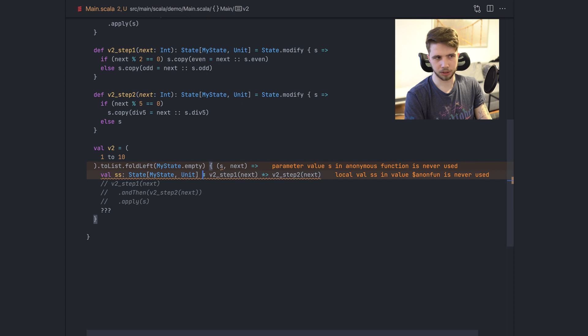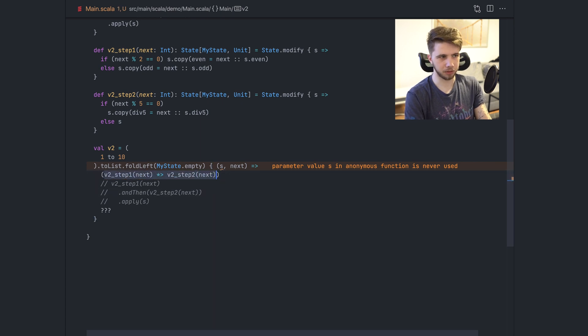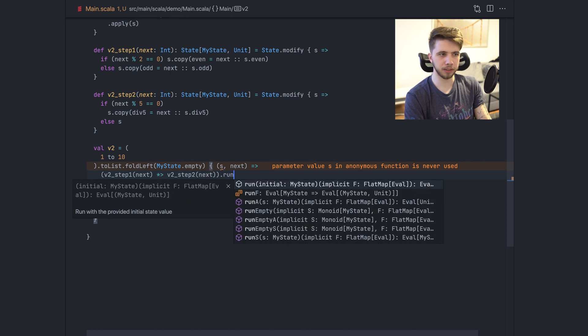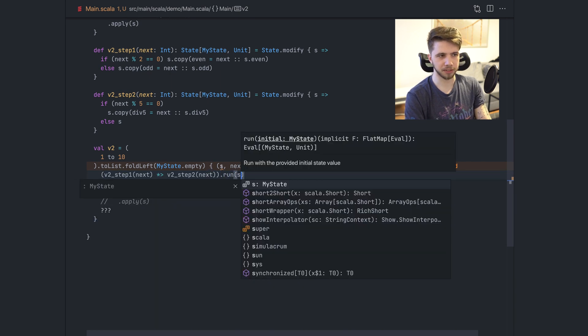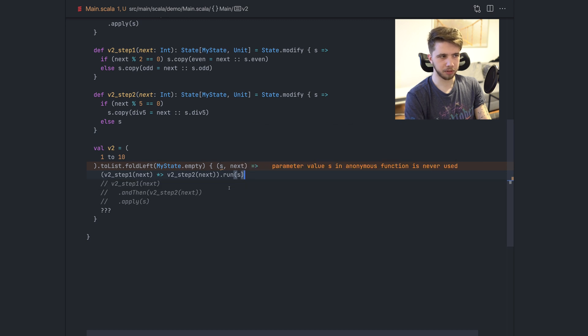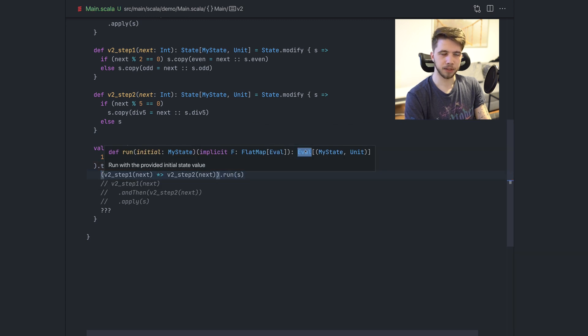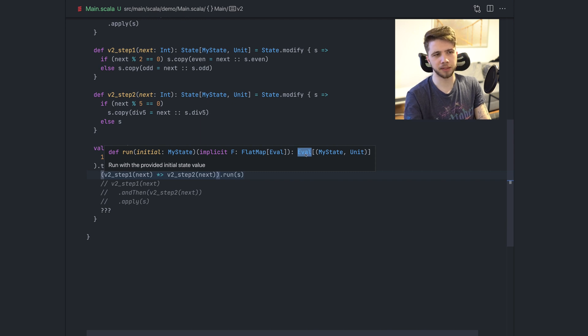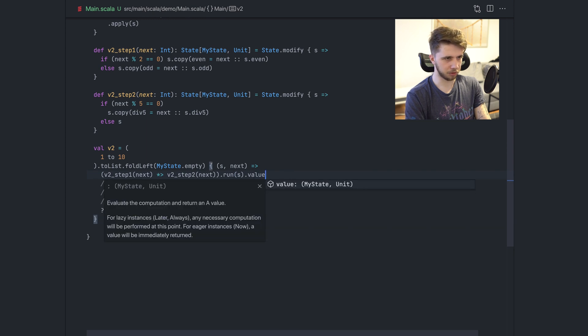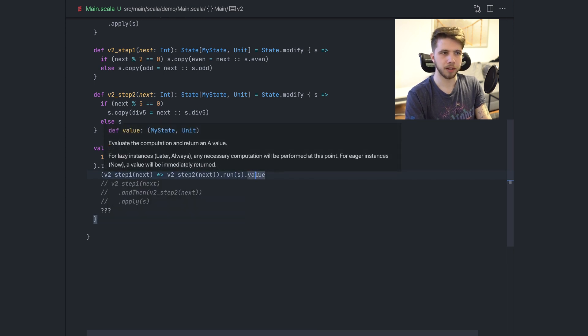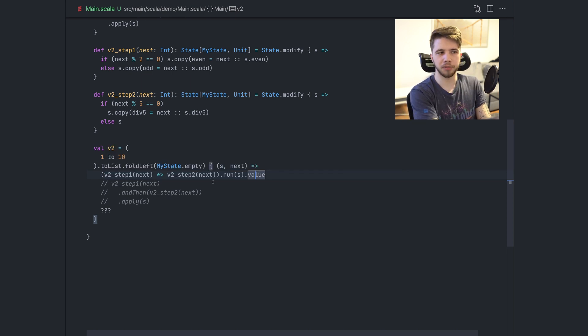So this is a state value. We can do just run and provide the initial state. So in our case it's S and this will give us an eval. This is something from cats that basically helps get stack safety where it's not present. And we can just call value. We don't care about this in this video.